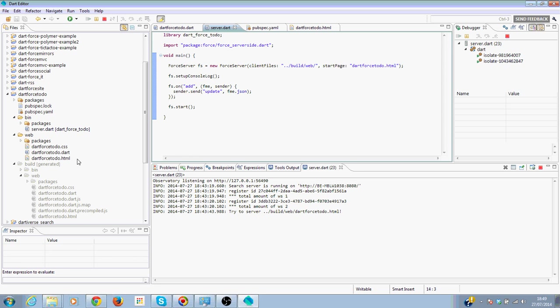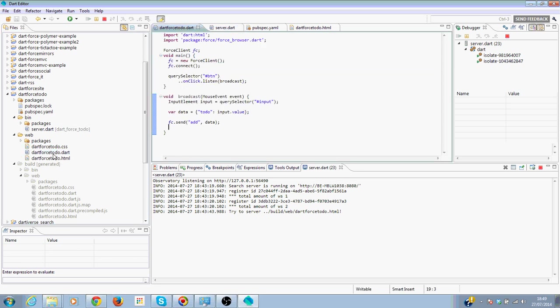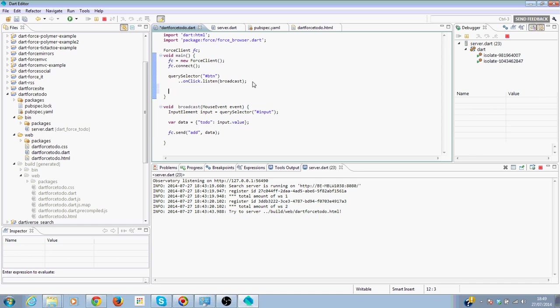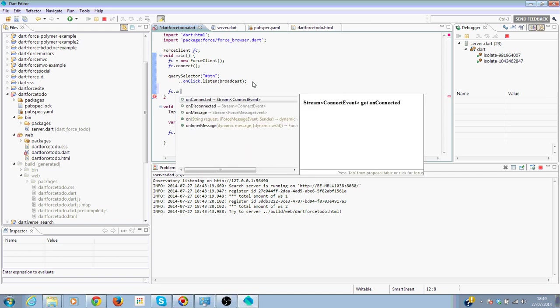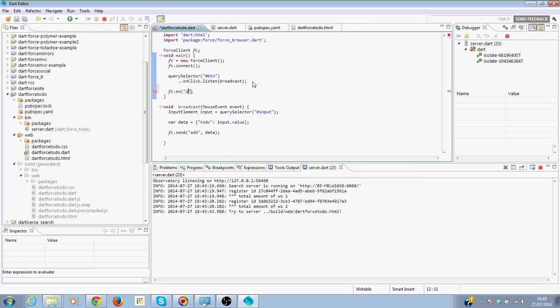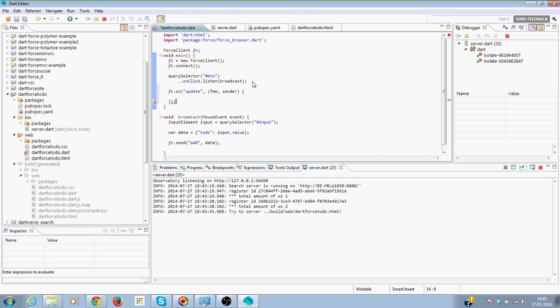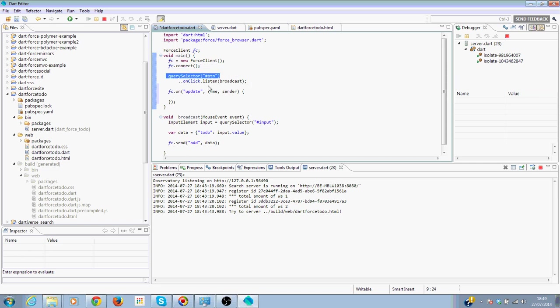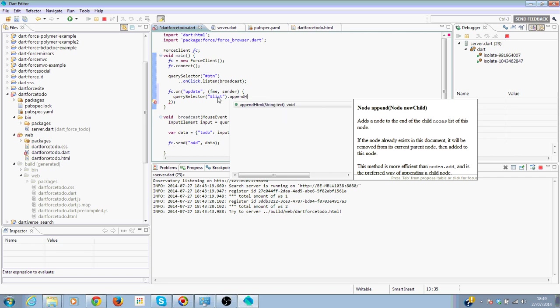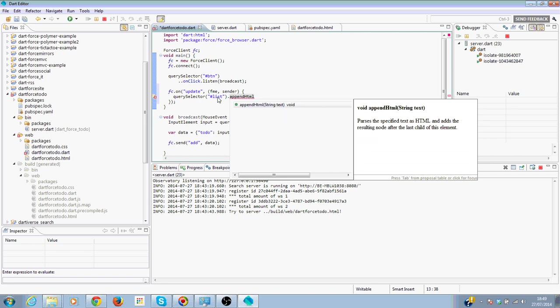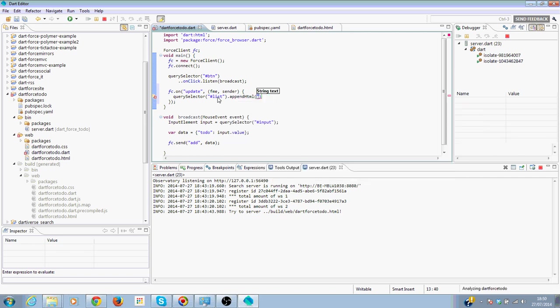And then in the client-side code here, the main can say, OK, when the Force client has something coming in the request of update, ForceMessageEvent and then sender, we will update the list, so we will query list.appendHtml.